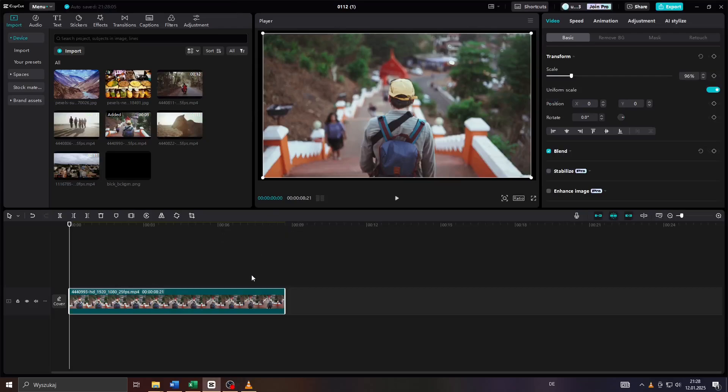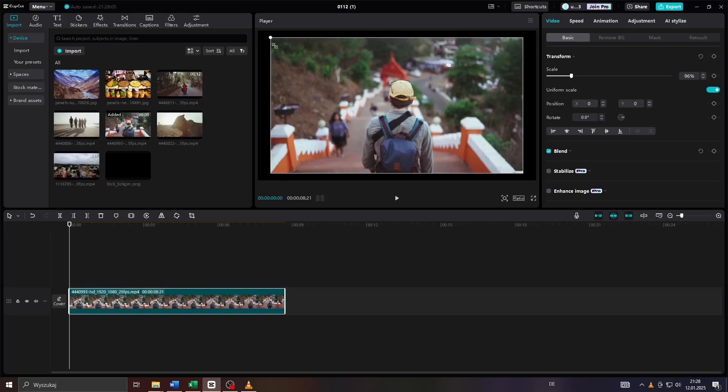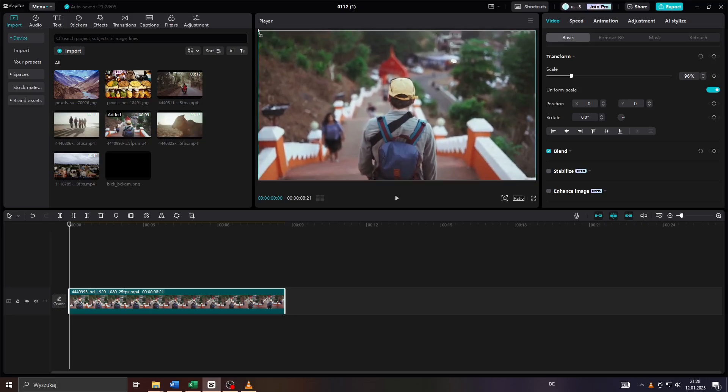Hey guys, what's up? In this short tutorial video I will show you how you can add borders to your video clips in CapCut, be it on PC or on your laptop. So let's get started.